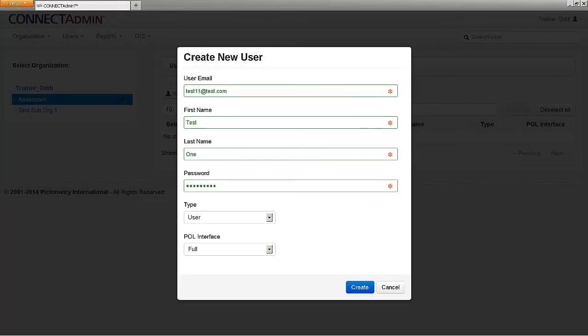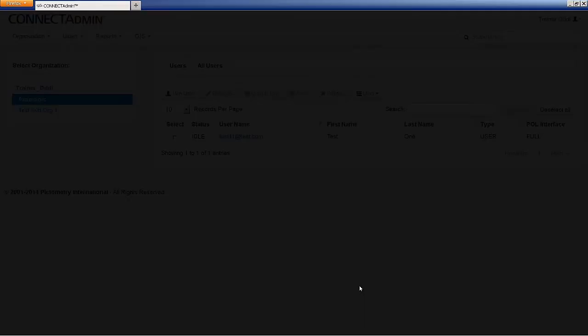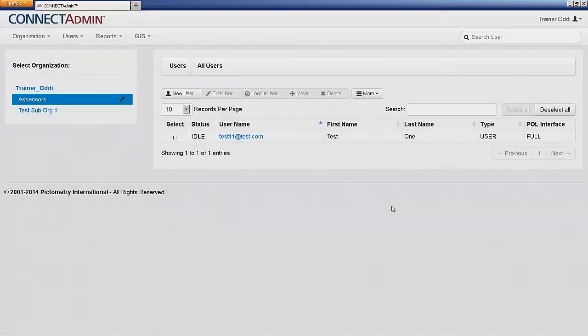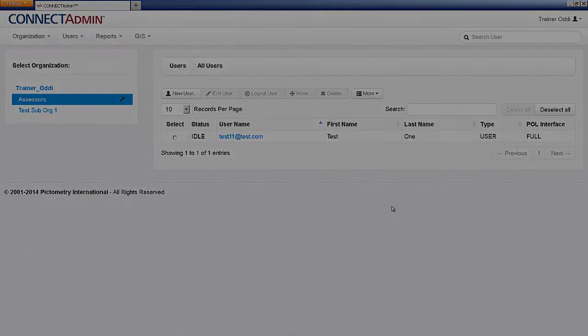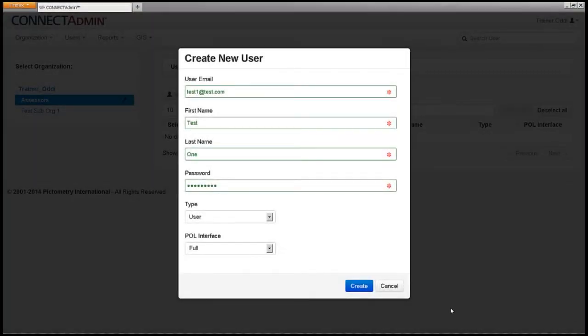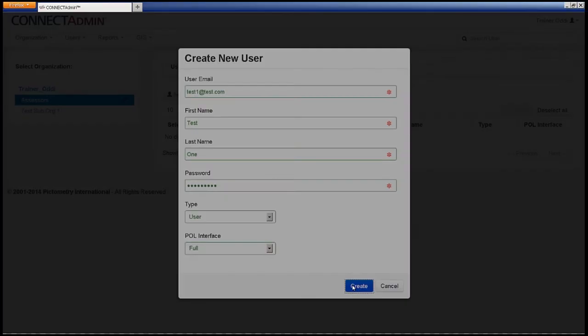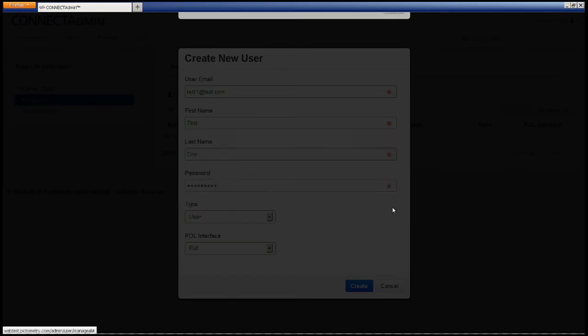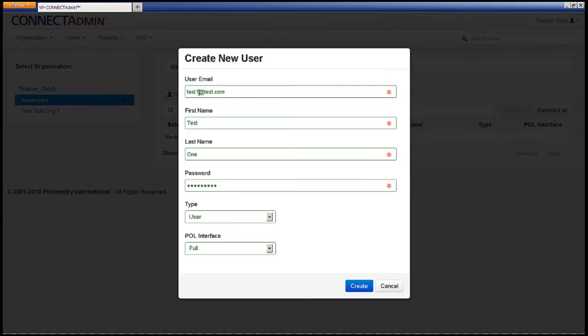When finished, click Create to create the user. A message will indicate that it was a success. If an error occurs, it may be because the user's email is already in use within another organization.